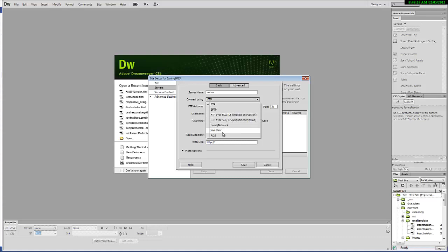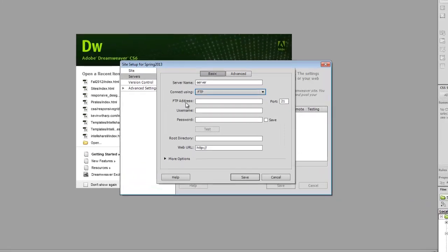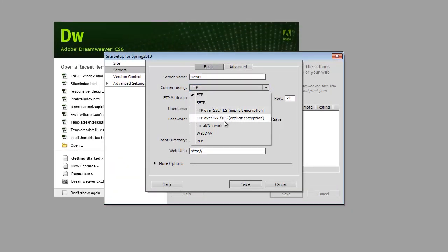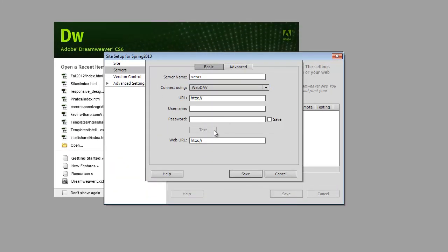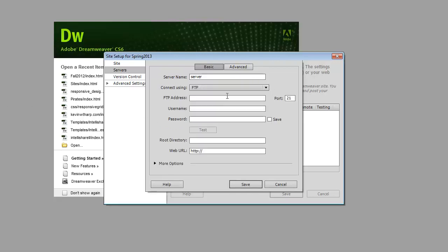It might be WebDev or any of these others, but most likely it's going to be either FTP or WebDev depending upon what you're doing. When you change this, like right now it's looking for an FTP address. If I choose WebDev, it would be asking for the URL. So I'm going to be setting up an FTP connection for now.